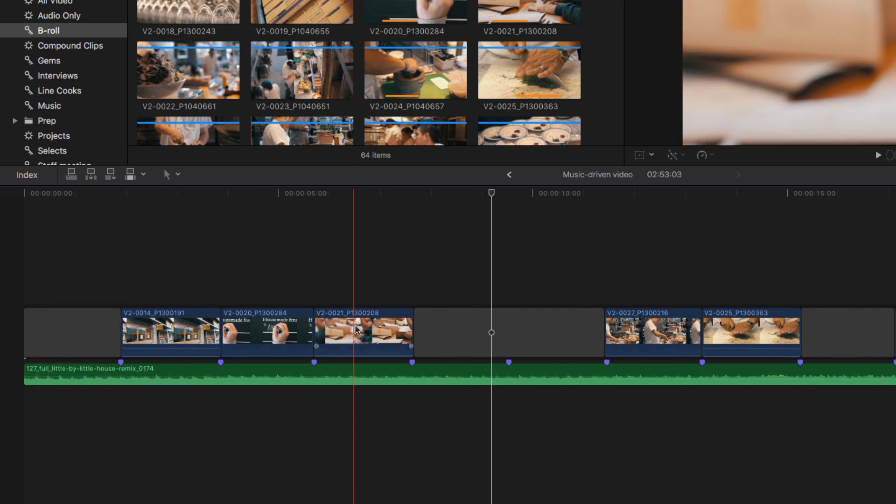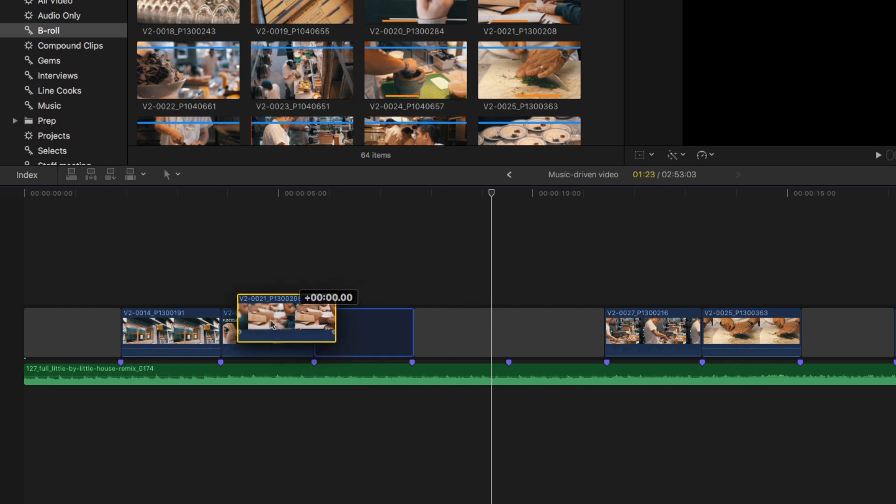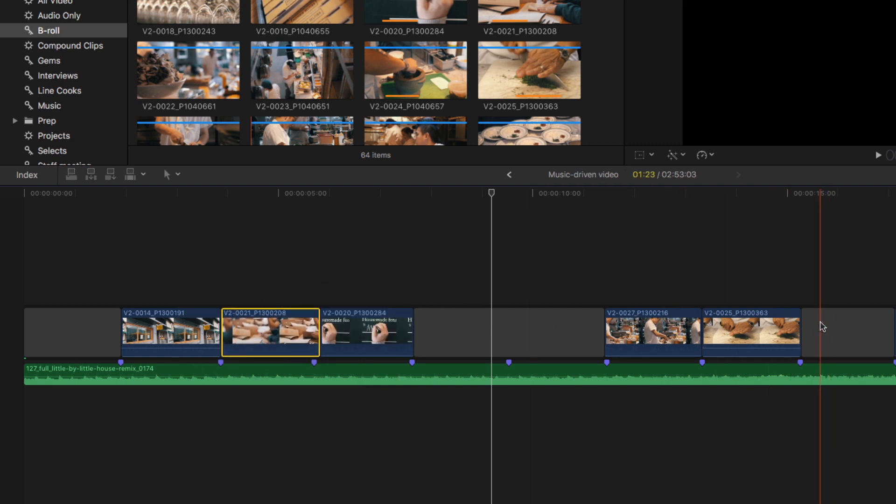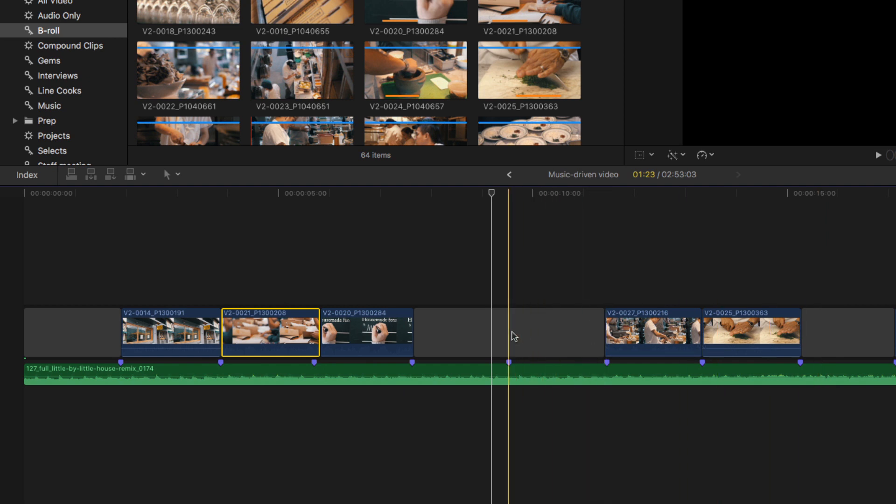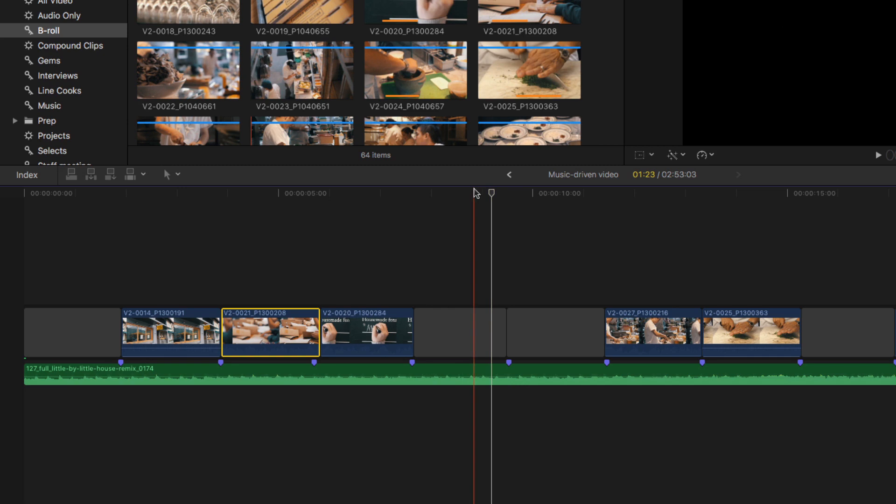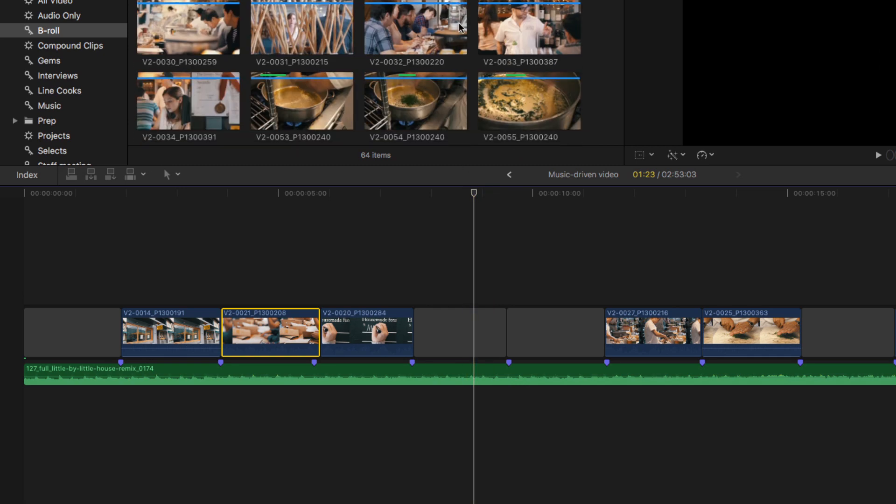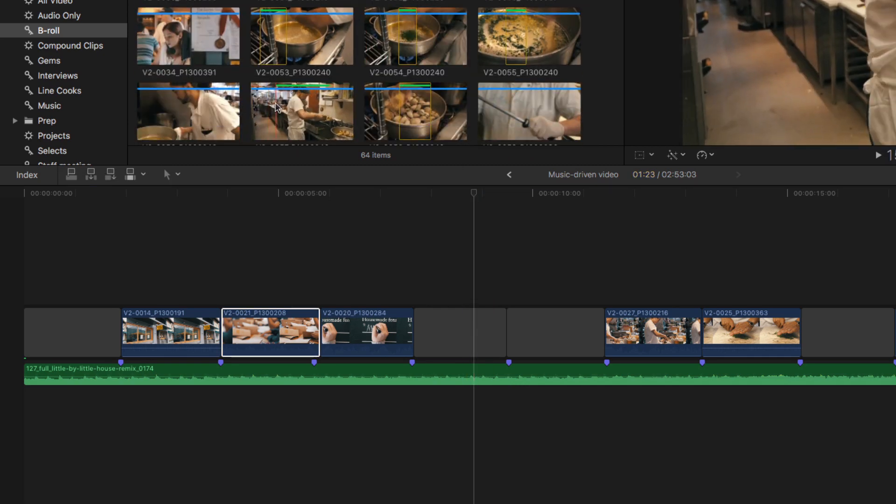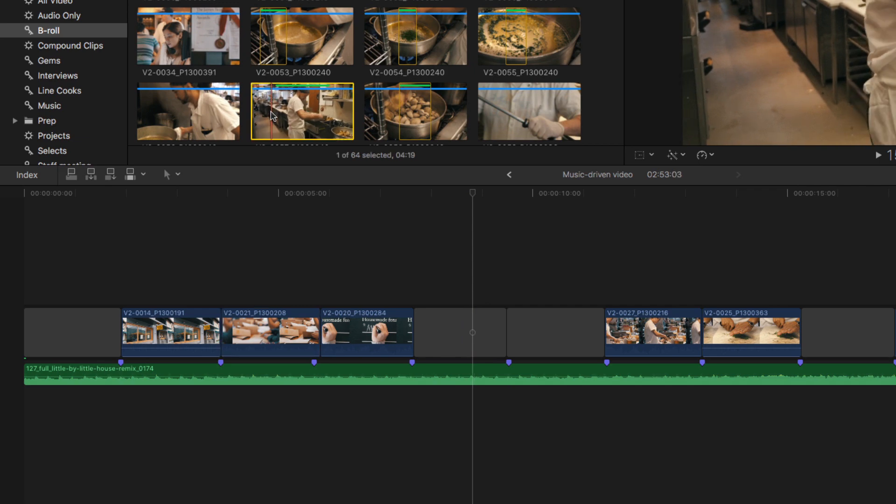Now, because my clips are on the primary storyline, it's easy for me to reorganize them, and I can still use these gap clips in order to do replace edits. For instance, I'll skim to this gap clip, press command B to blade it, and now I can do a replace edit on the gap clip under the playhead by skimming to the clip I want to use and pressing option R.